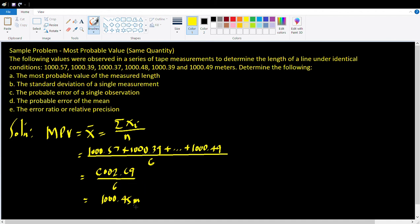We round it off to the same number of decimal places as the observed values — two decimal places, or to the nearest hundredths. So the most probable value, based on the six measurements, is 1,000.45 meters. That answers letter A.